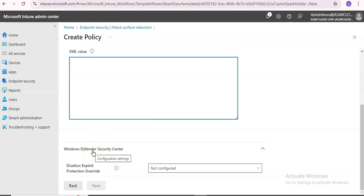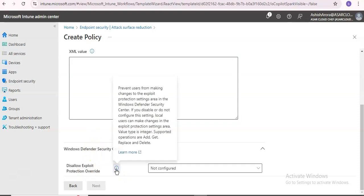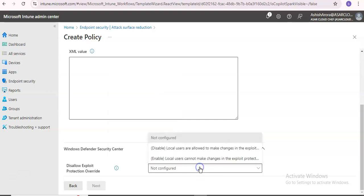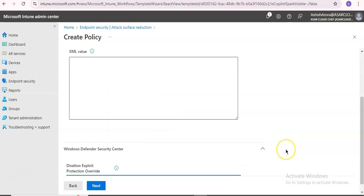Windows Defender Security Center disallow exploit protection override prevents users from making changes to the exploit protection settings area in Windows Defender Security Center on their local machine. If you disable or do not configure the setting, local users can make changes. If you enable it, local users cannot make changes in the exploit protection area.